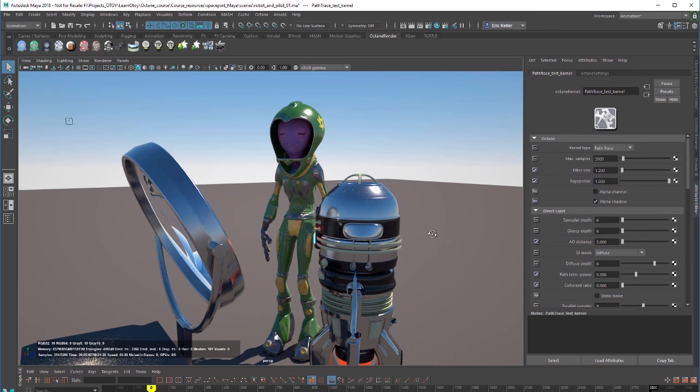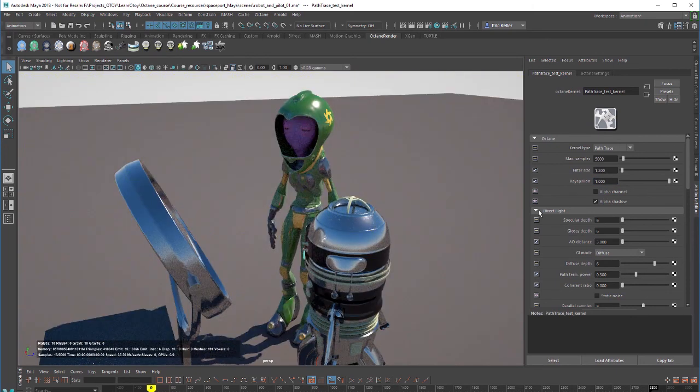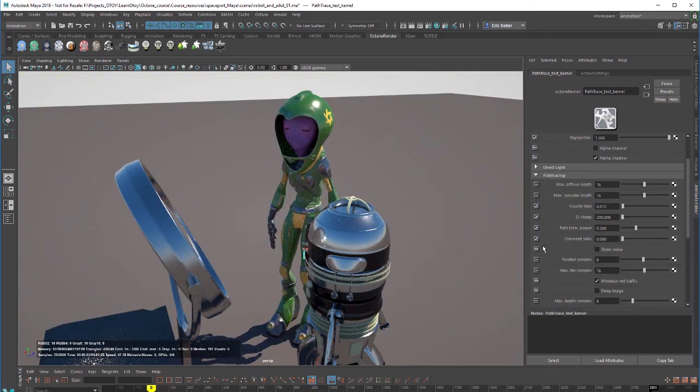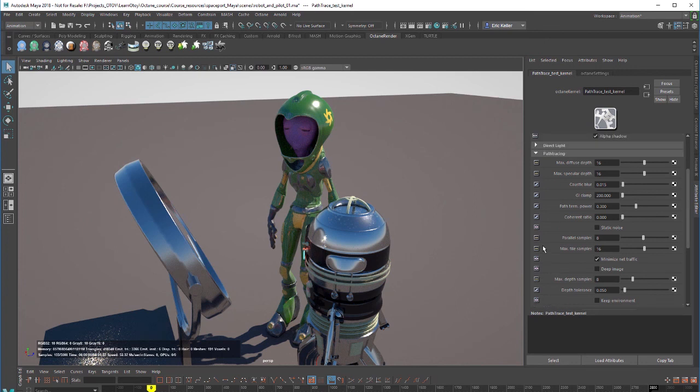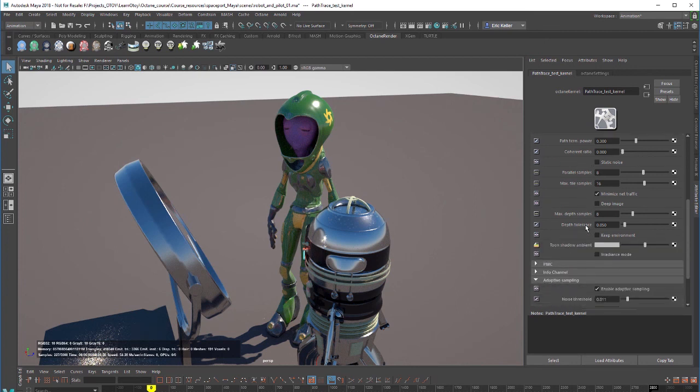So that covers the basics of working with the path tracing render kernel. In the next video, we'll take a look at PMC.